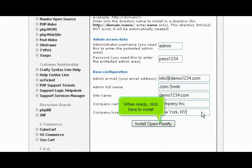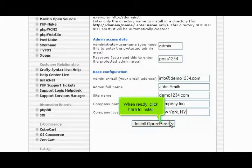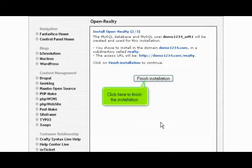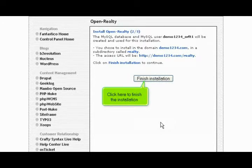When ready, click here to install. Click here to finish the installation.